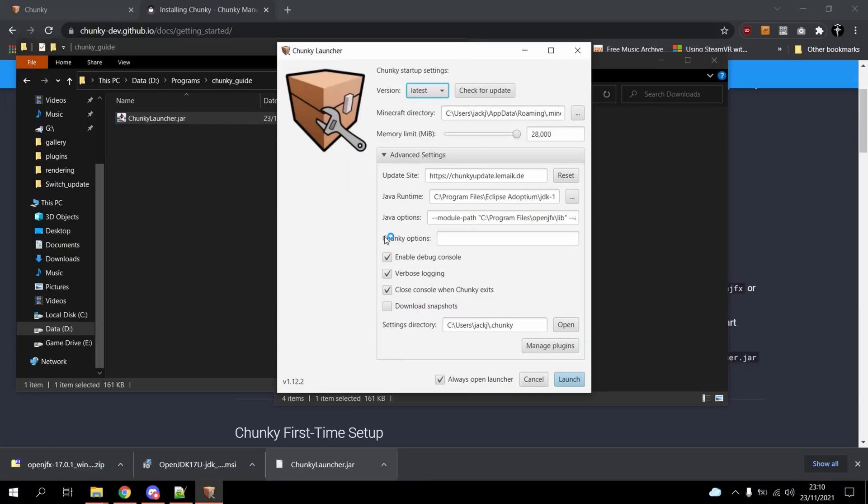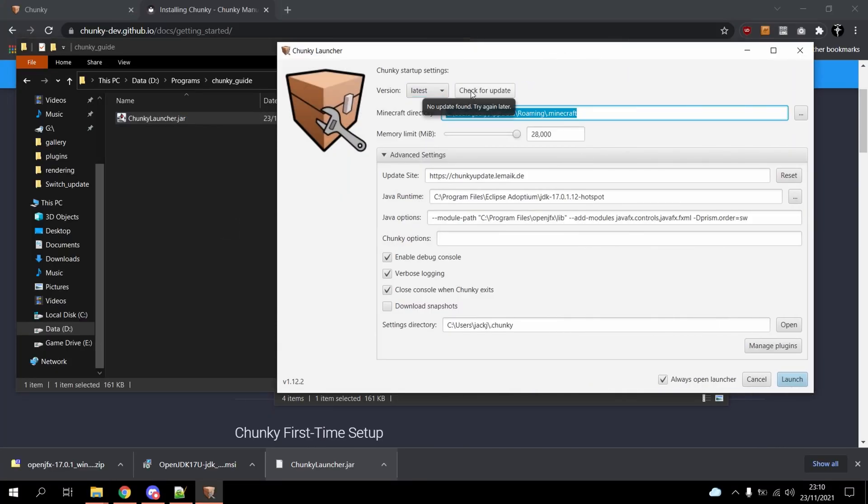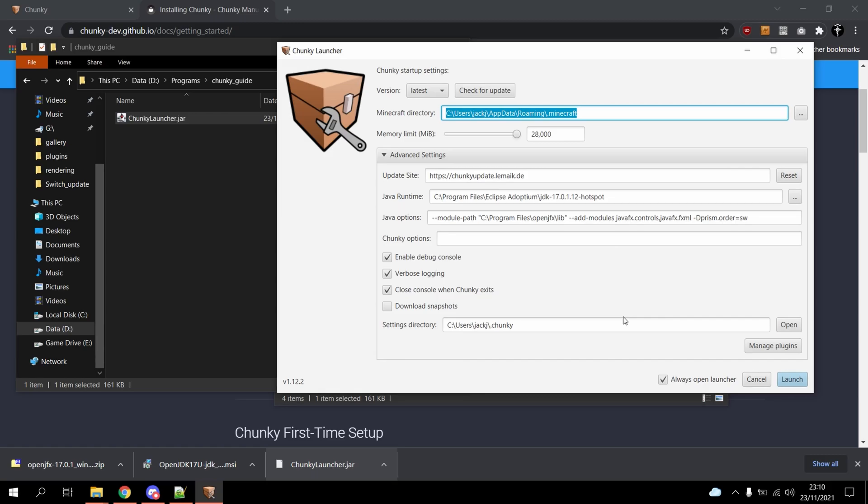Double-click to run ChunkyLauncher.jar. Check for updates and away you go.